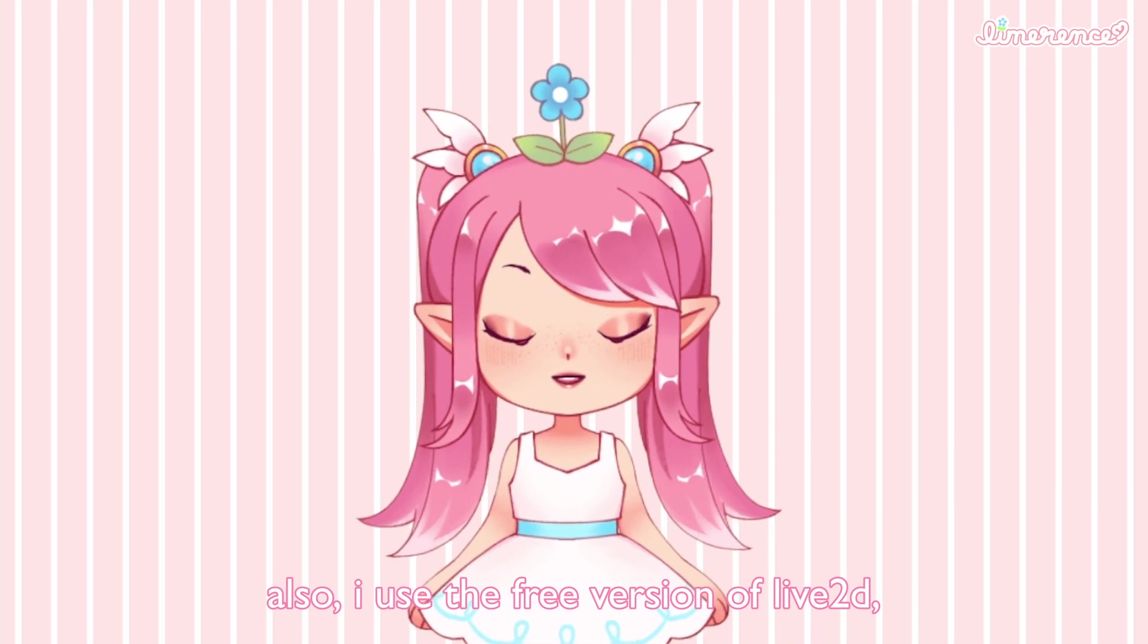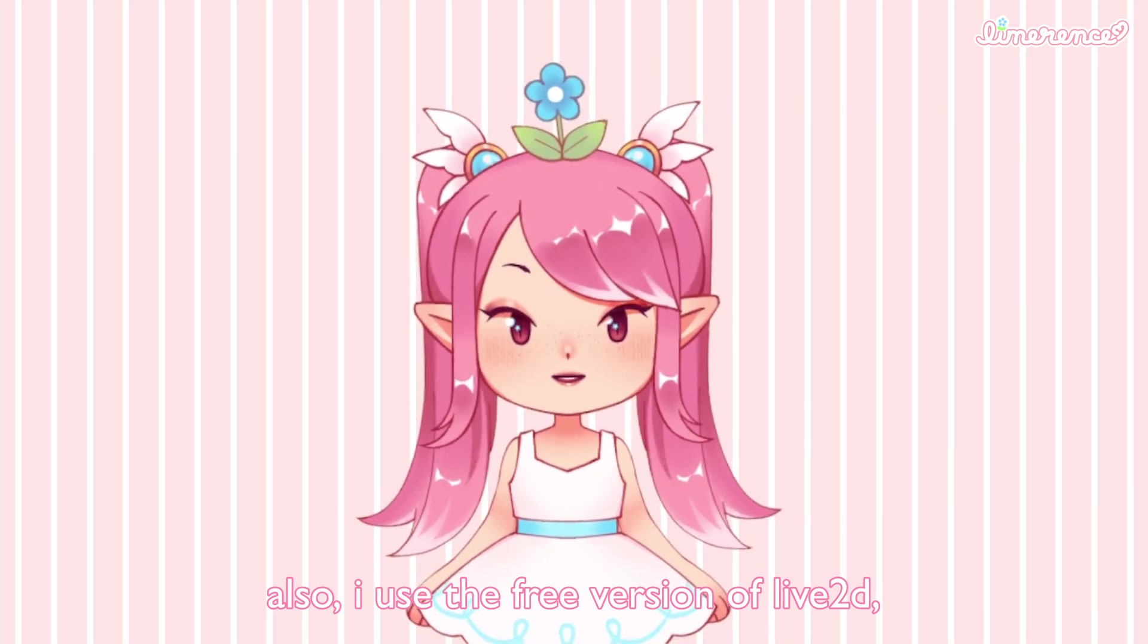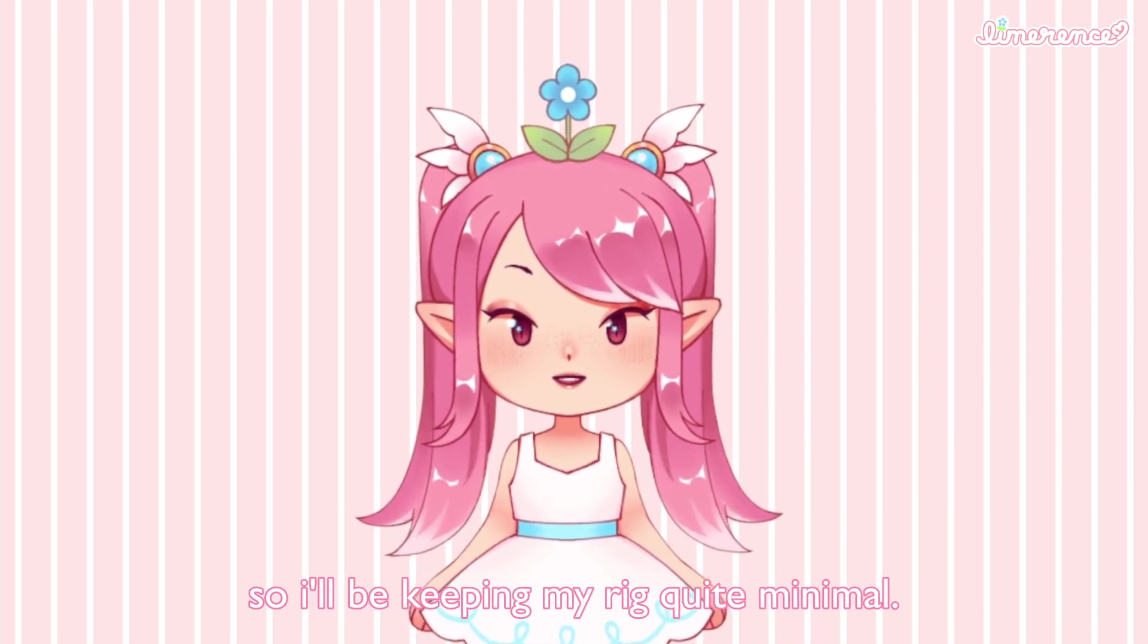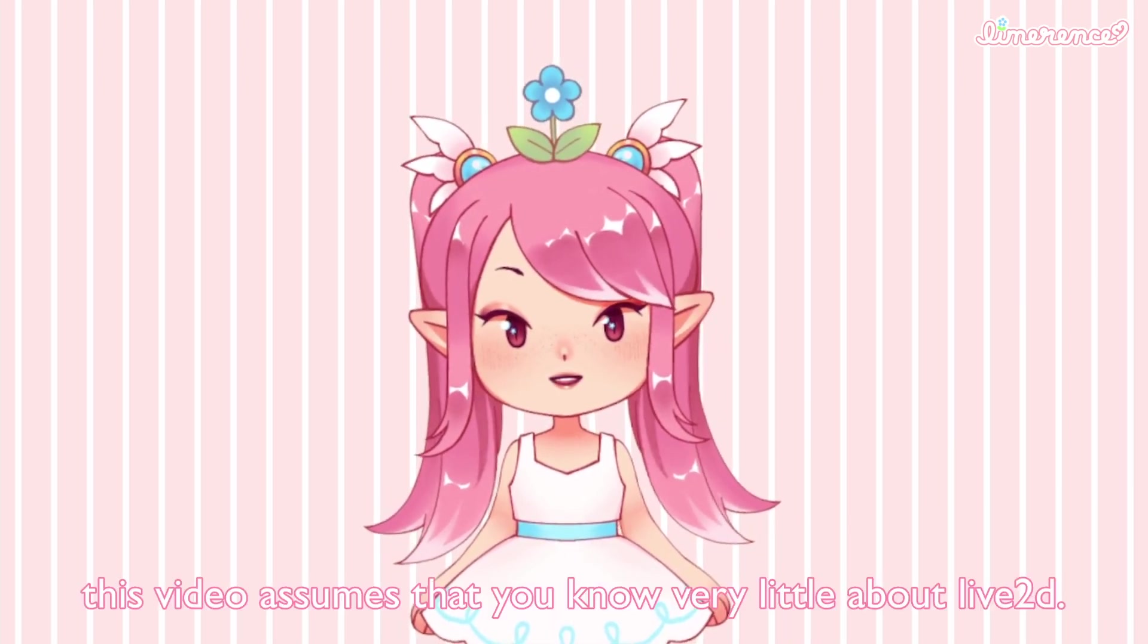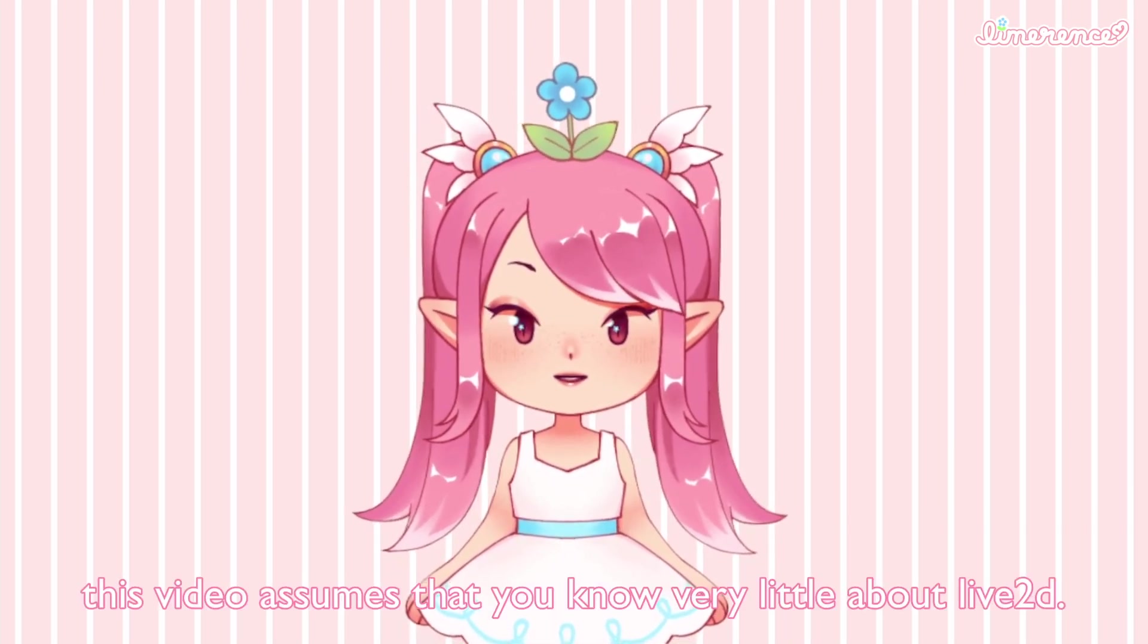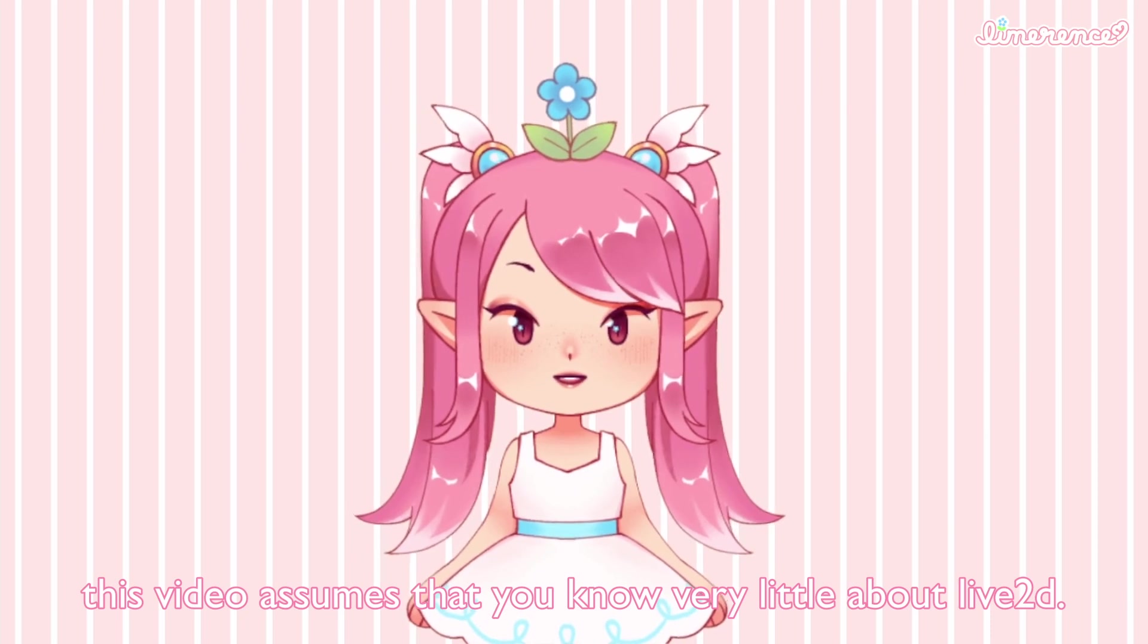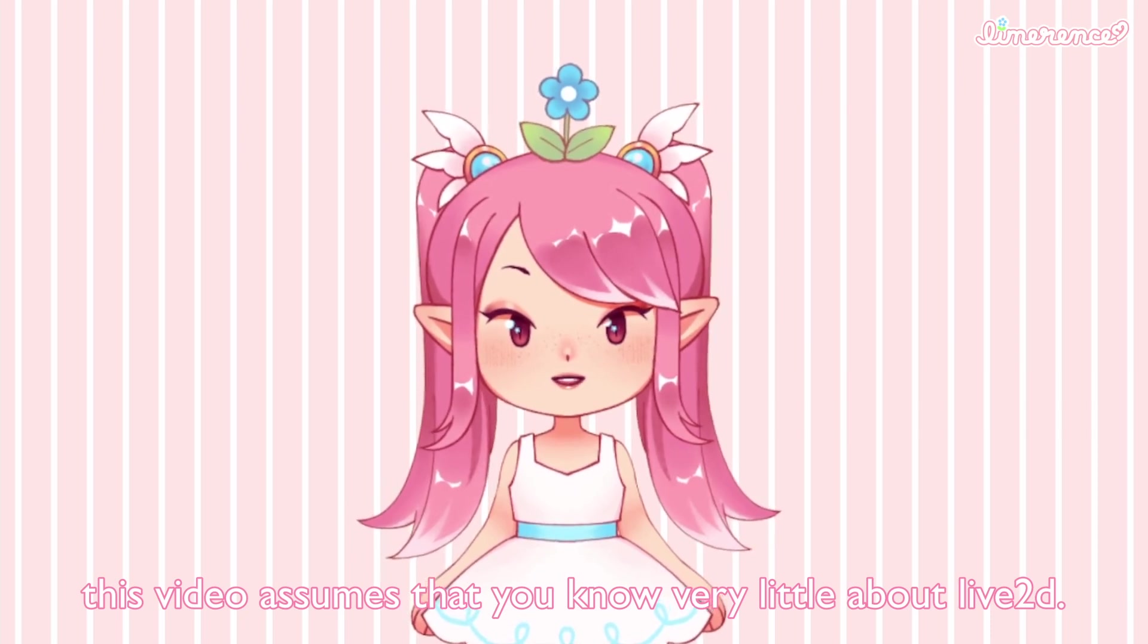Also, I use the free version of Live2D so I'll be keeping my rig quite minimal. This video assumes that you know very little about Live2D.